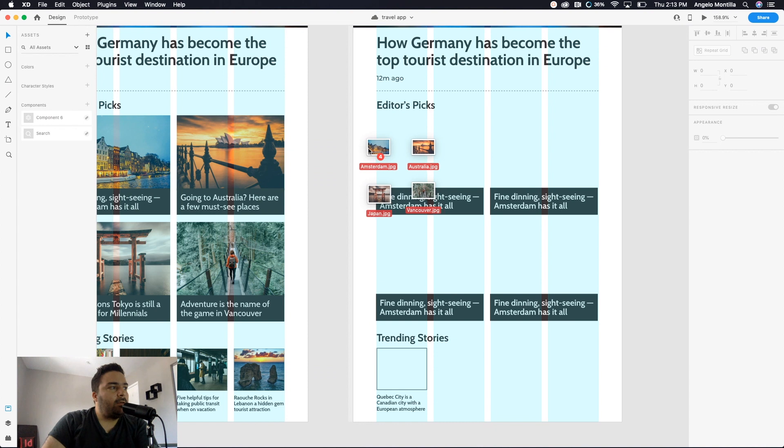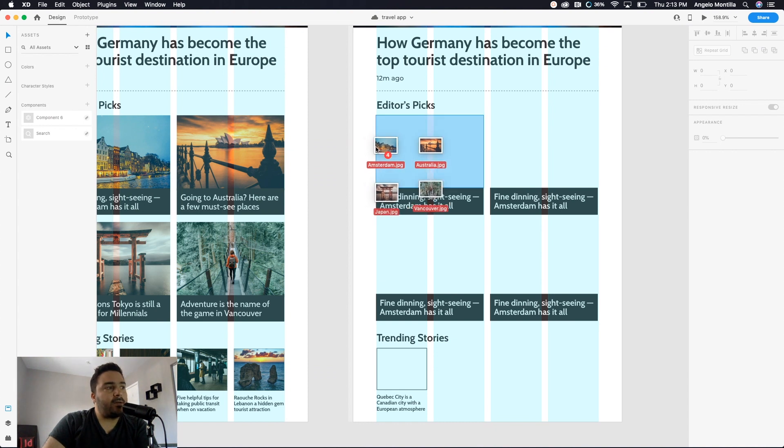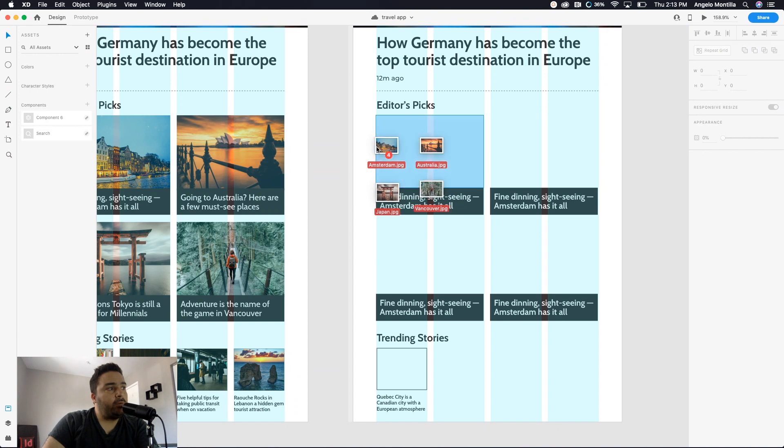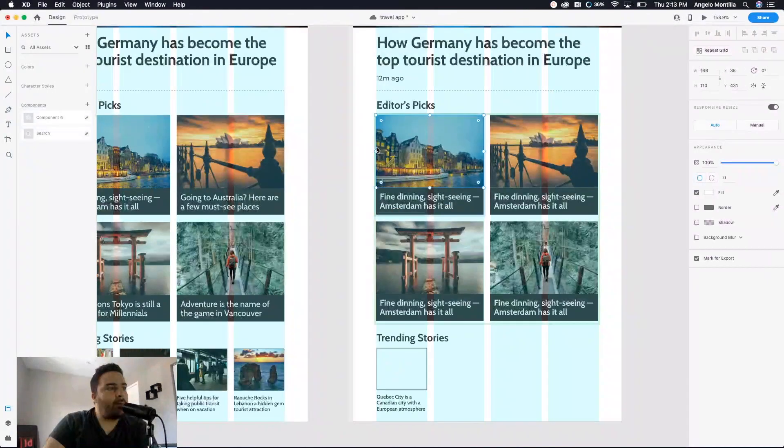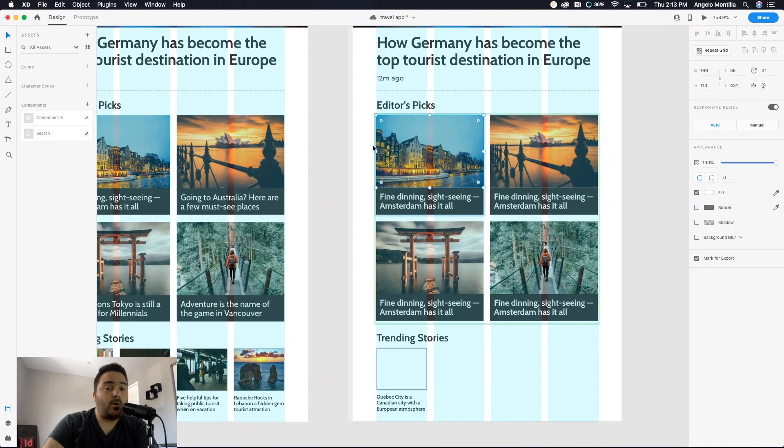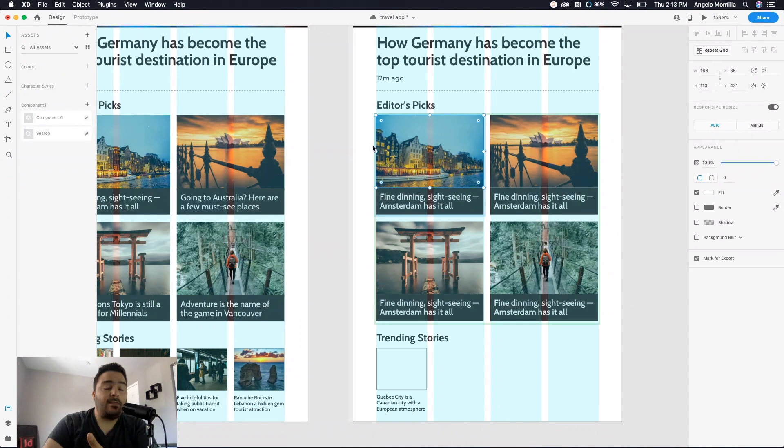So hover over the first box, and when you see that highlighted blue shaded blue in the first box, go ahead and drop in your images. And what that does is it populates the entire repeat grid with all four images.